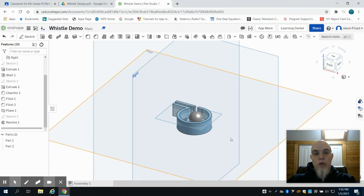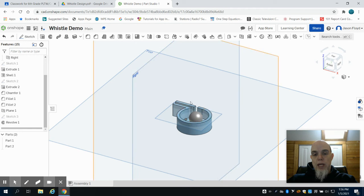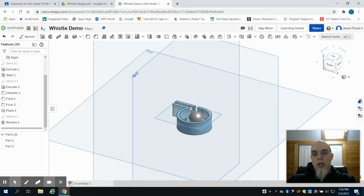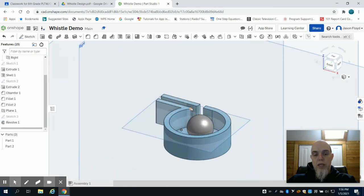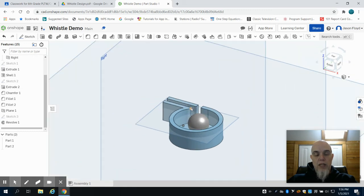This is video three for the whistle design project. In the previous video we completed the outer portion half of the whistle and the ball on the interior, along with making the flats and the chamfers.